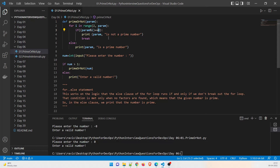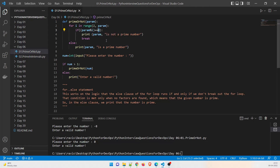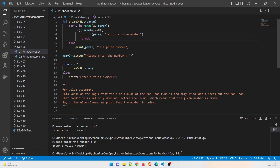Every prime number, if divided by something else, should not leave a remainder of zero. For example, 7 divided by 2 leaves remainder 1; divided by 3 leaves 1; divided by 4 leaves 3. So if a number is divisible by any of those values — like 6 divided by 2 leaves remainder 0 — then it is not a prime number. If a number leaves remainder zero, it is not prime, so we break the loop.